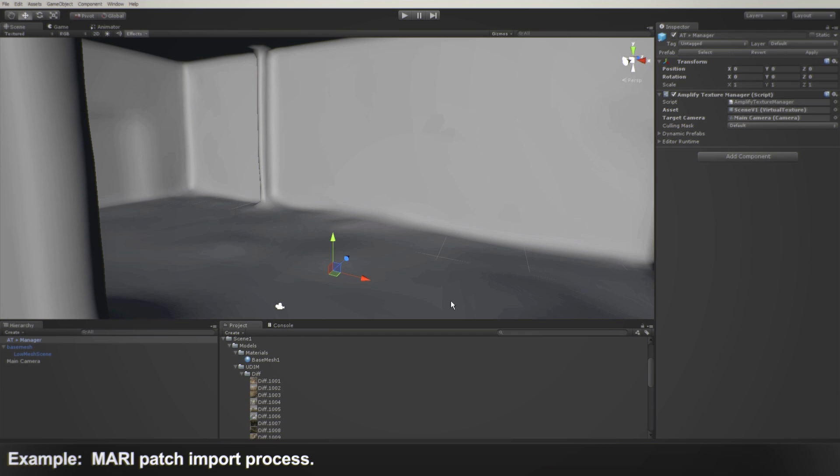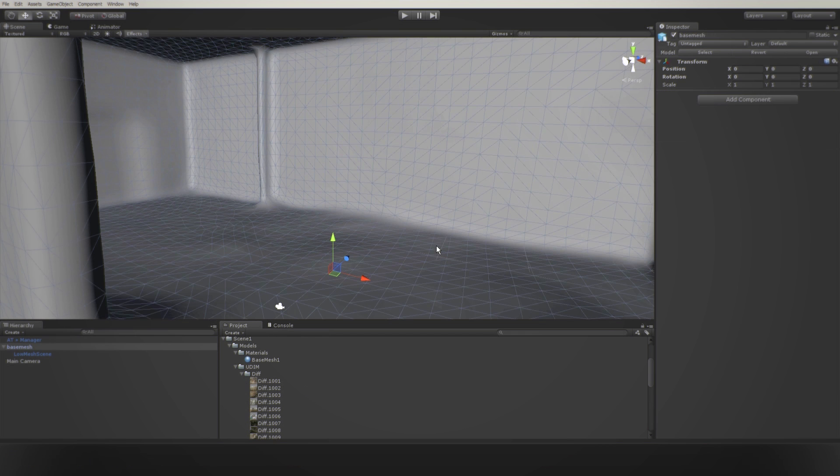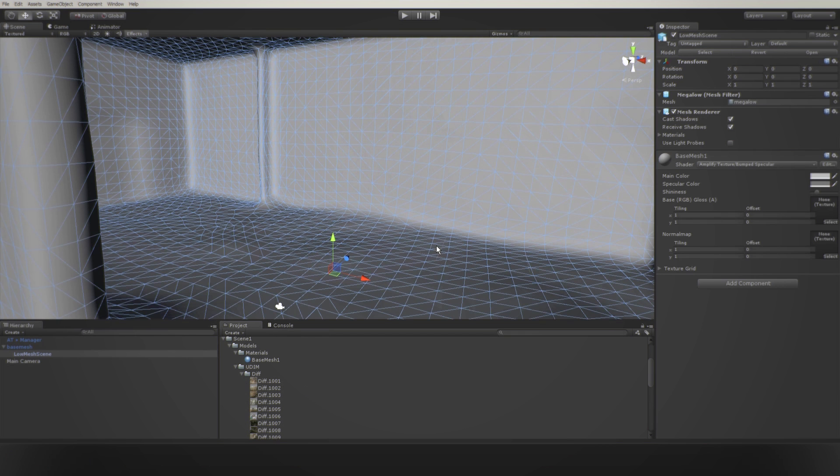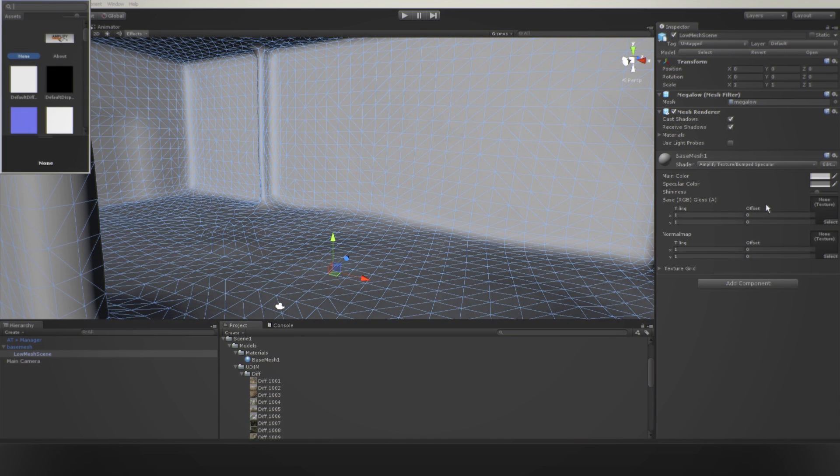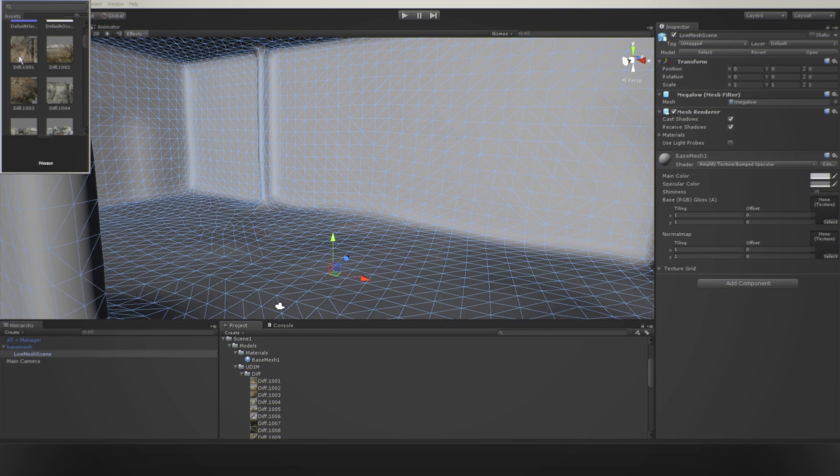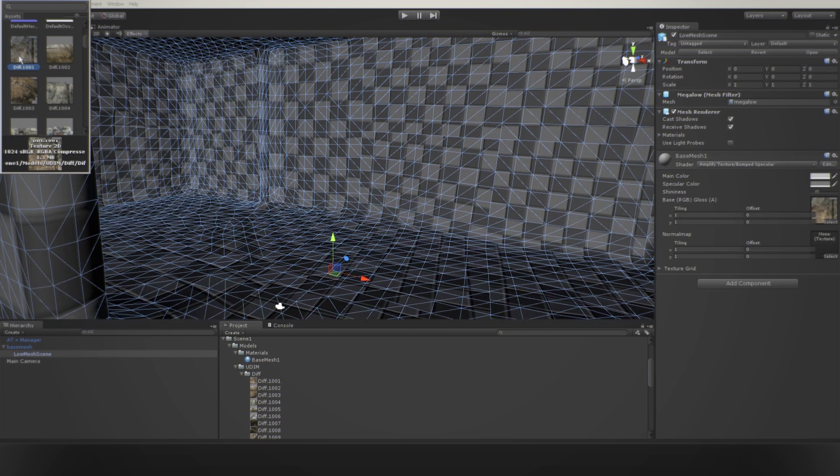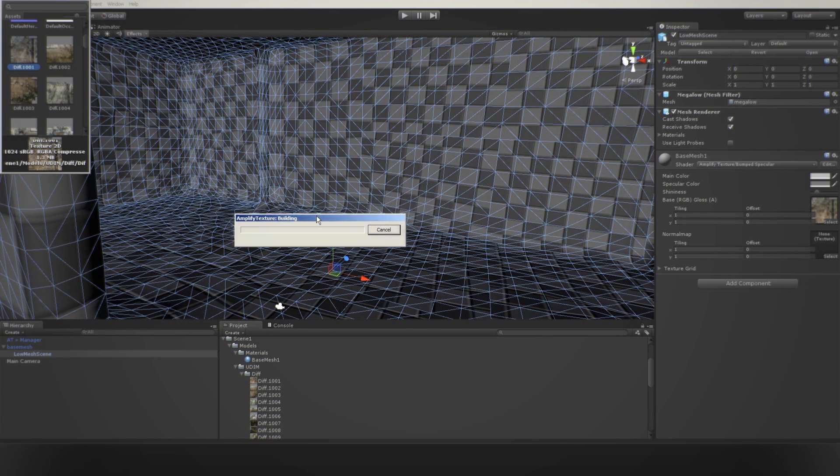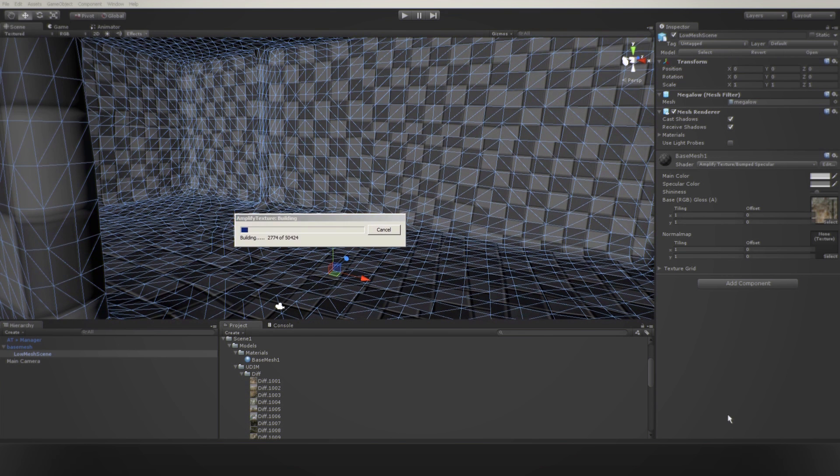We simplify the process of using this type of workflow with Unity and our technology. By selecting the first patch of a channel collection, in this case the diffuse channel, Amplify Texture 2 will automatically detect the format, import the necessary files to the virtual texture and assign them to the appropriate UV coordinates.